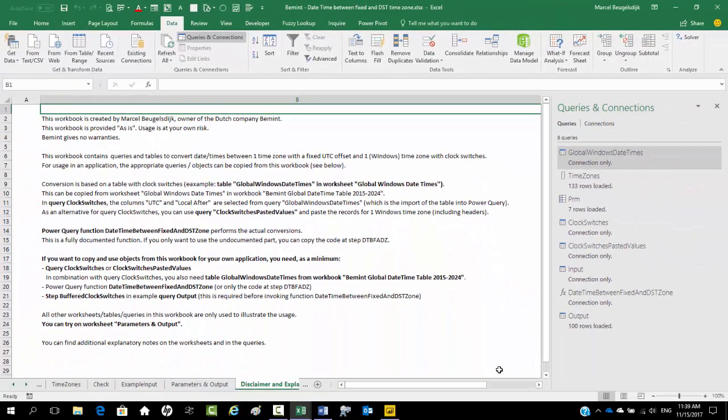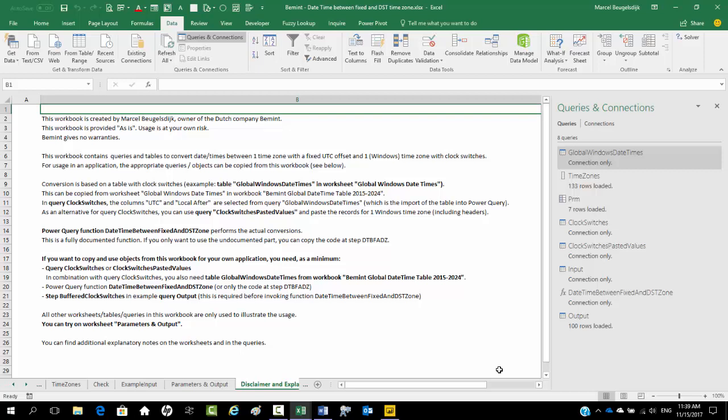This is actually the light version that can be used to convert date times between a time zone with a fixed UTC offset and a time zone with clock switches. There will be another workbook with full functionality to convert date times between multiple time zones with clock switches. More on those workbooks in other videos.